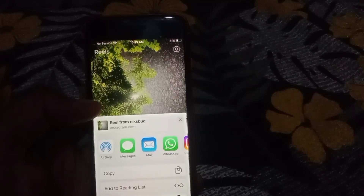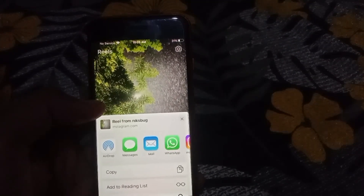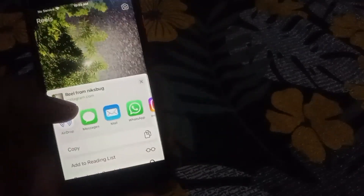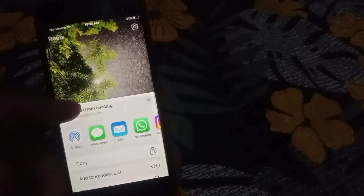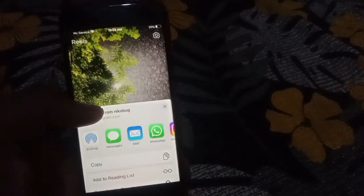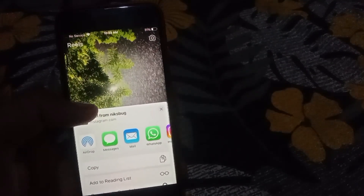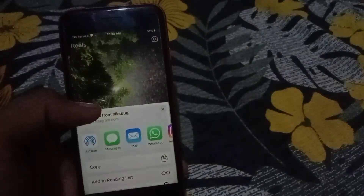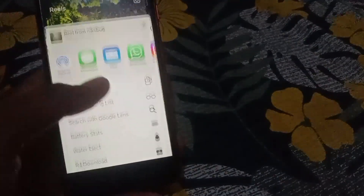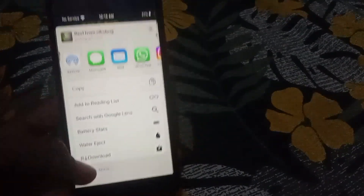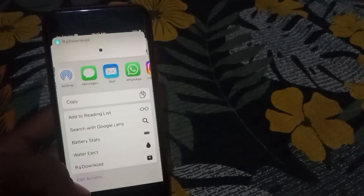So guys, if you have this issue, just follow our instructions and we'll show you how to fix this problem. Let's start without wasting any time. First of all, open your iPhone and then click on our downloader.